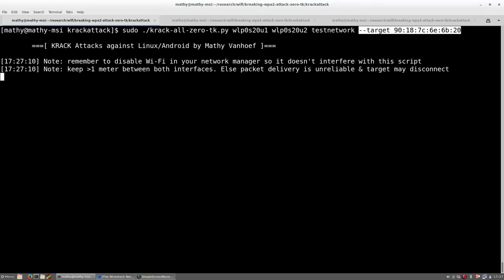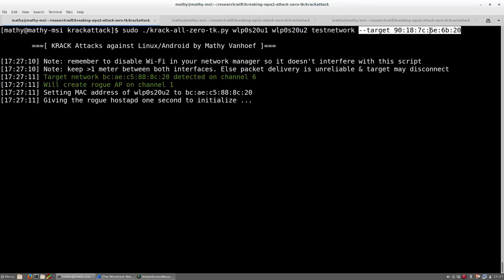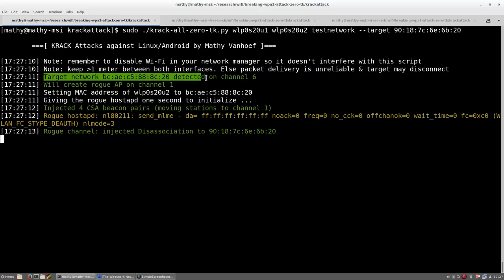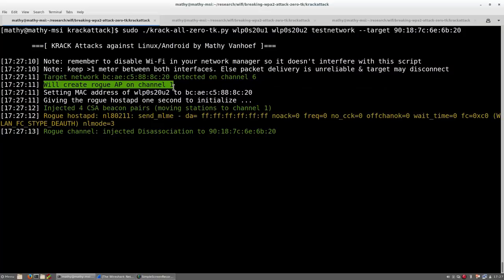The tool starts by searching for the protected Wi-Fi network we will attack and then it will clone this network on a different channel. This malicious clone of the network enables the attacker to reliably manipulate handshake messages which is required to abuse the weaknesses we discovered.